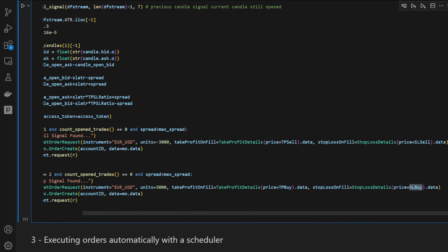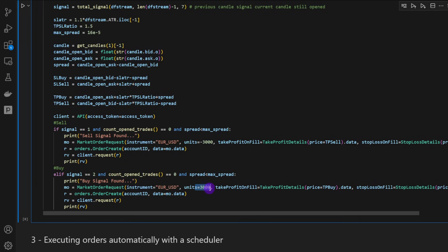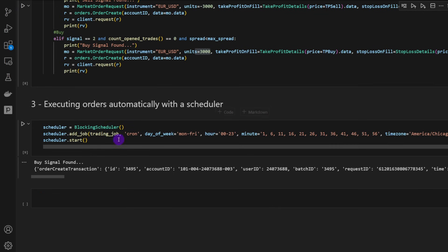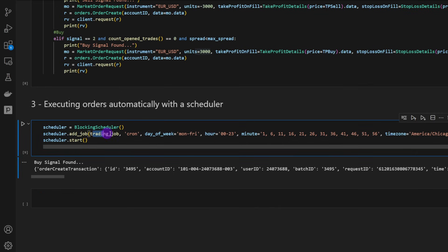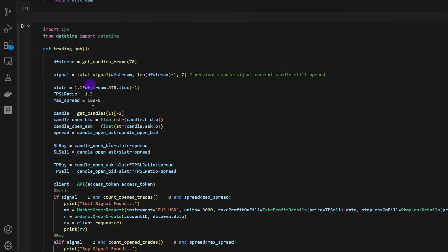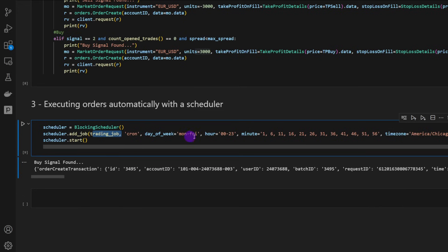For a buy signal we use positive 3,000 EUR/USD units with the long take profit and long stop loss. For simplicity, we're using fixed lot sizing without dynamic formulas — but it's working well so far. We then run a cron scheduler using add_job, which launches the trading job function Monday through Friday, probing the market once every five minutes. Since we're trading on a five-minute timeframe, there's no need to run more frequently than that.